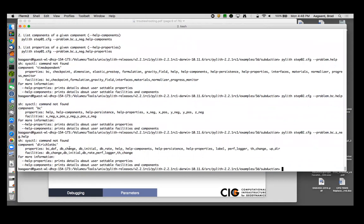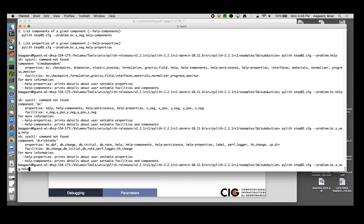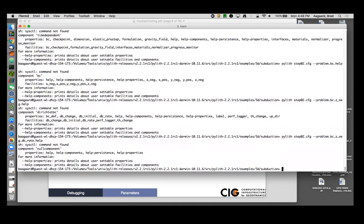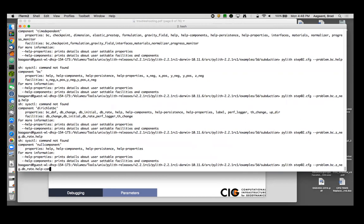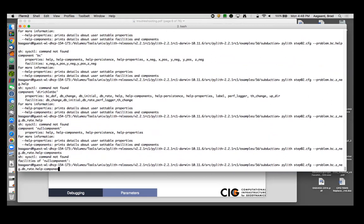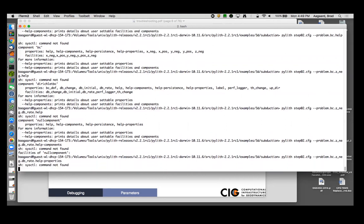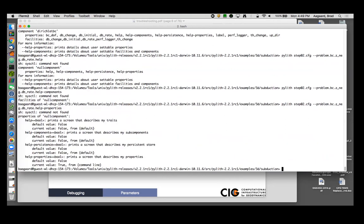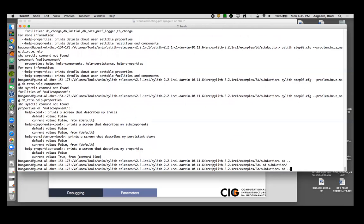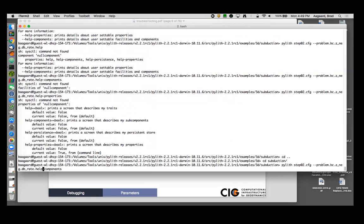And here are our properties. So let's get information about the database rate. We'll do help. It's a null component, so that's telling me what it has, that it's a null component. So there's no initial, there's no data, there's no spatial database for the rate. I can do help-components, and it says there's no, null component does not have any facilities. I can do help properties, and it says well there's only help information because it's a null component. So now let's look at database initial and do help properties.